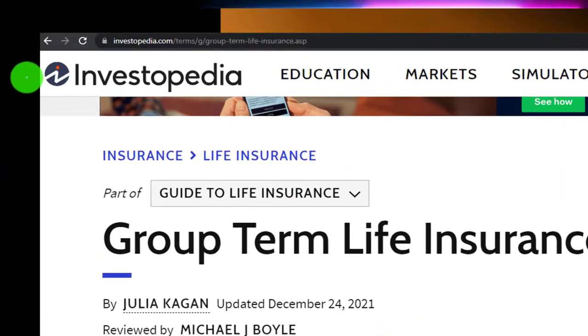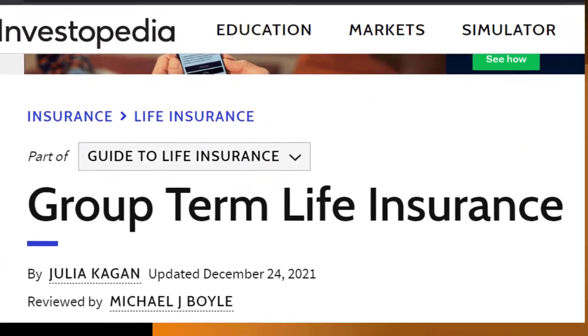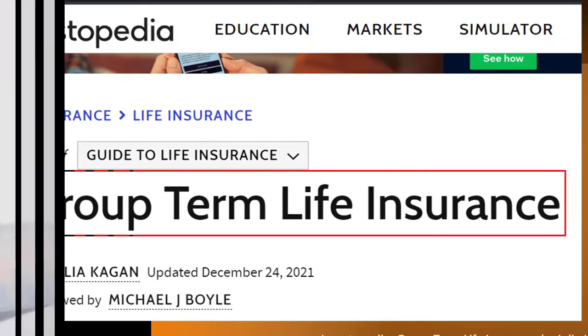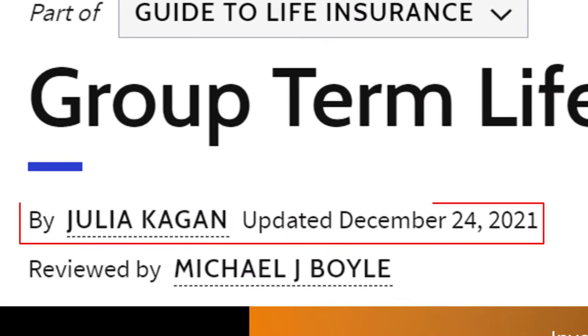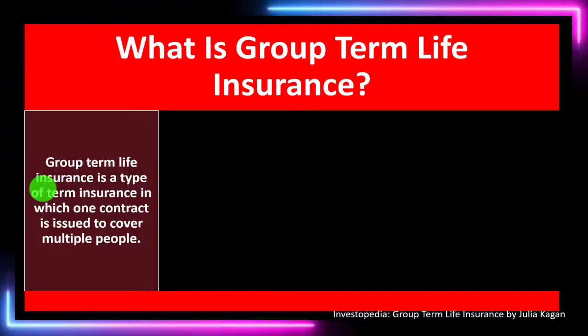Most of this information can be found at Investopedia's Group Term Life Insurance article, which you can find online. Take a look at the references and resources and continue your research from there. This article is by Julia Kagan, updated December 24, 2021.